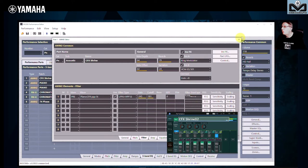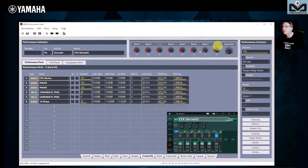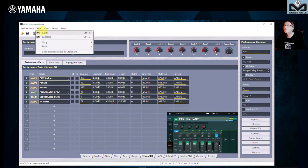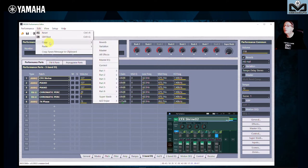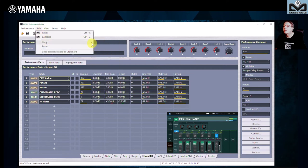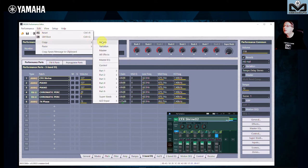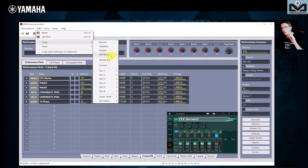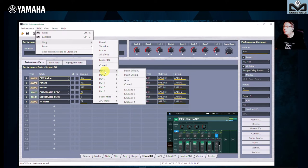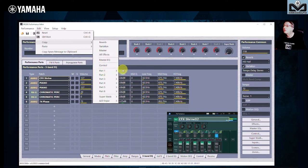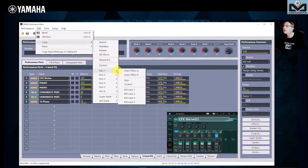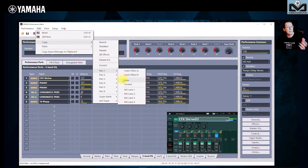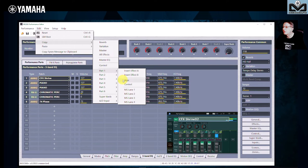What we can do, yes, about copy. If you go to edit, copy, you can copy reverb, system effect as reverb, variation, master effects, master EQ, all effects if you want, from the command audio. And for parts also, you can copy the insert effects, the arpeggio. Arpeggio, we can do on ModX, on Montage and ModX Plus.